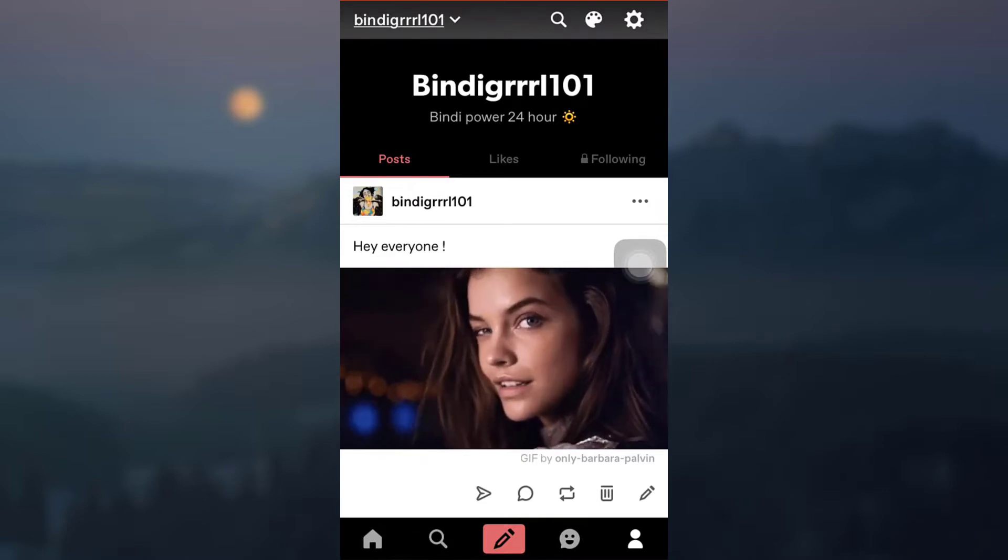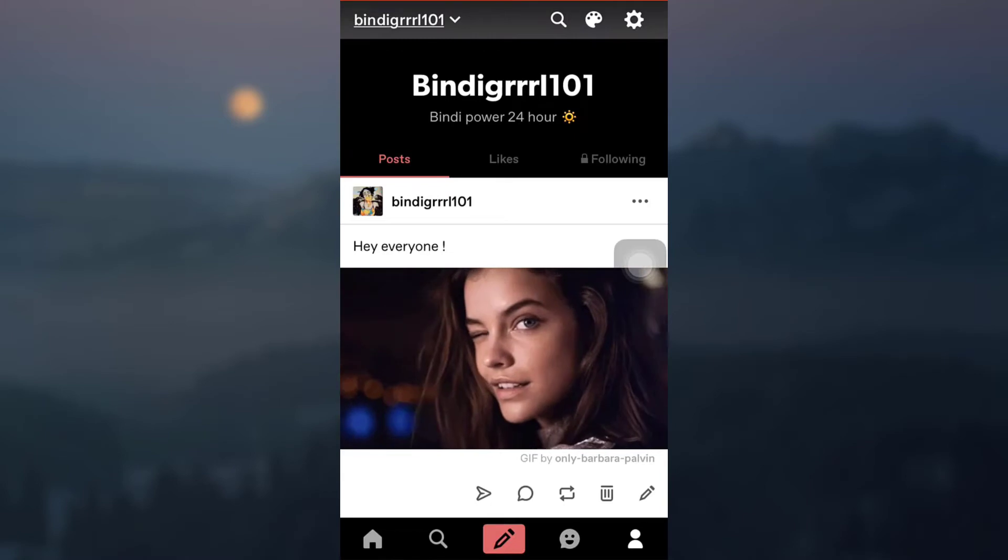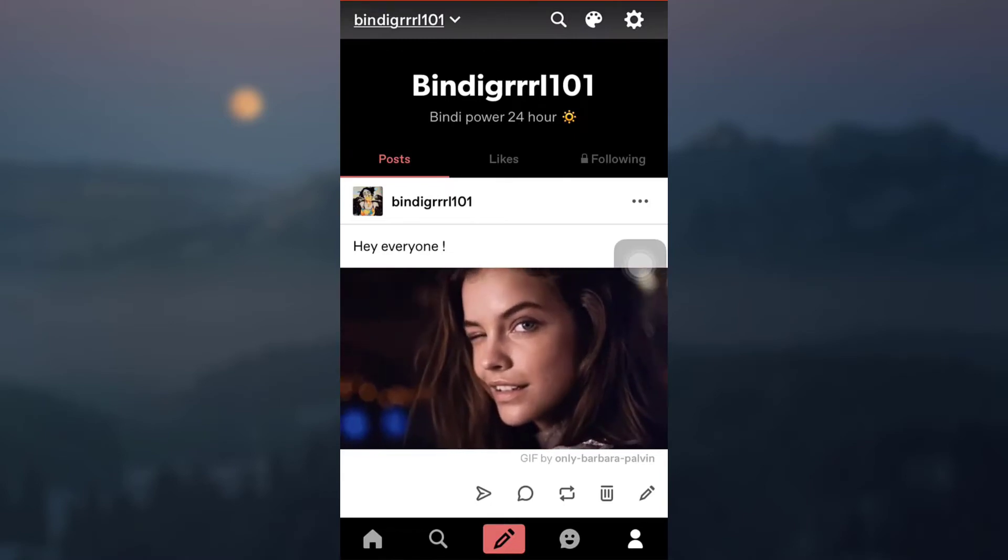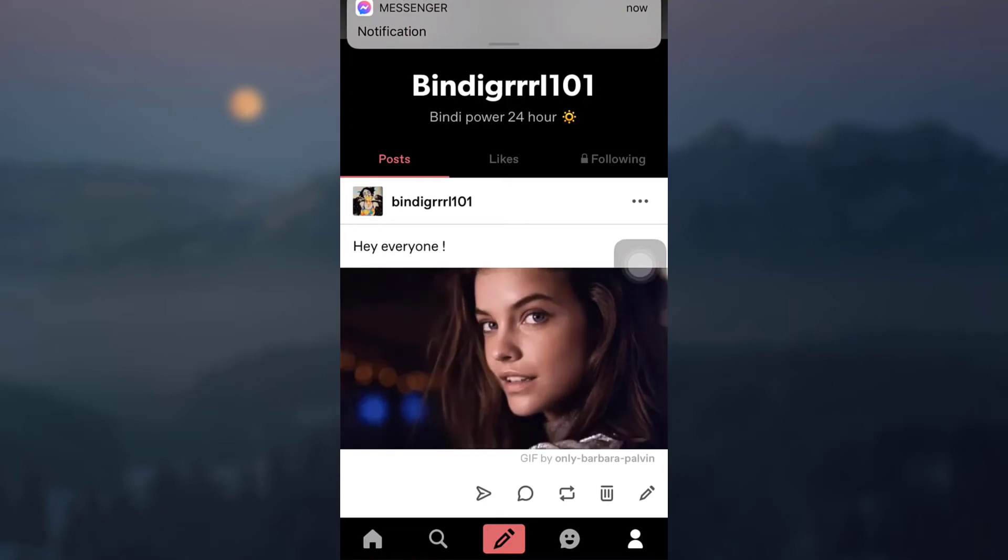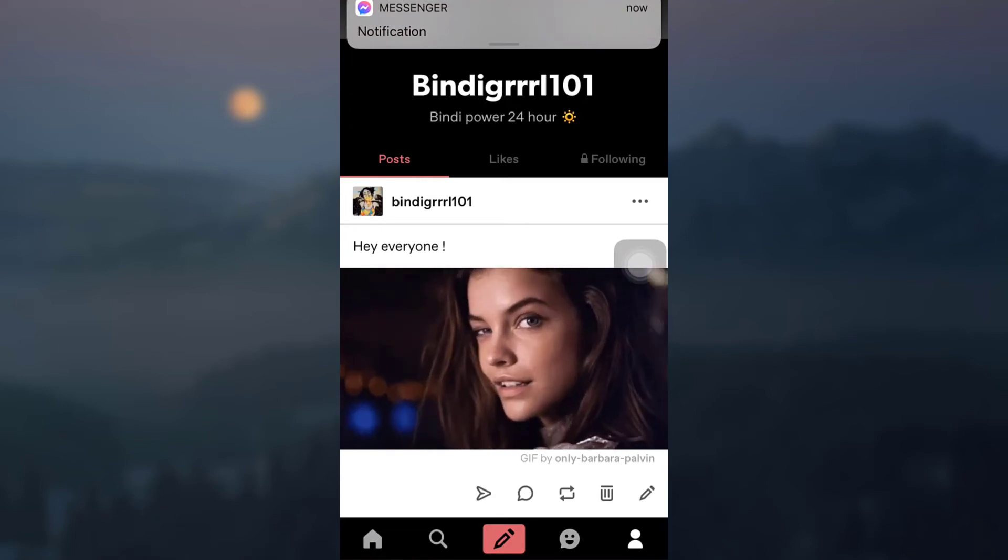If you like the video, do not forget to like, share, and subscribe to App Guide. Also hit the bell notification icon so that you do not miss out on our tutorial videos. Thank you so much for watching.